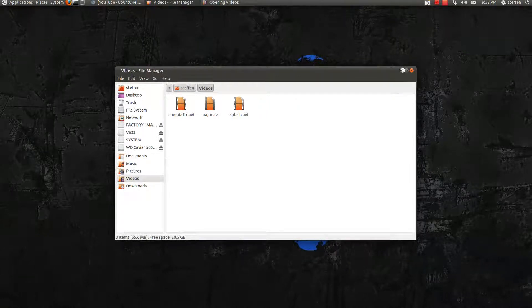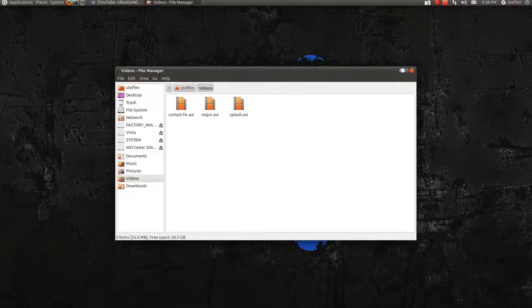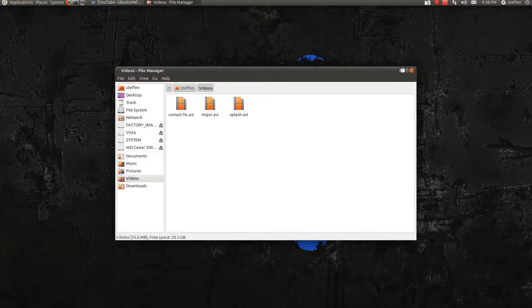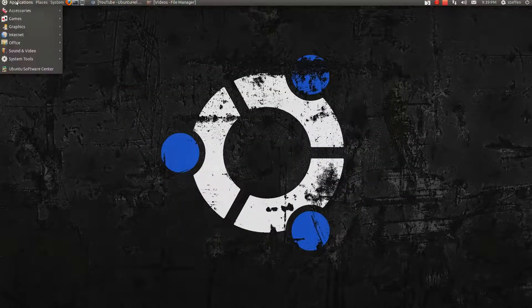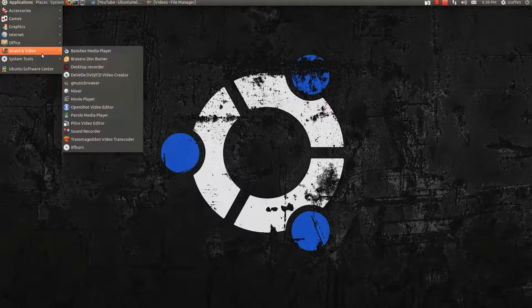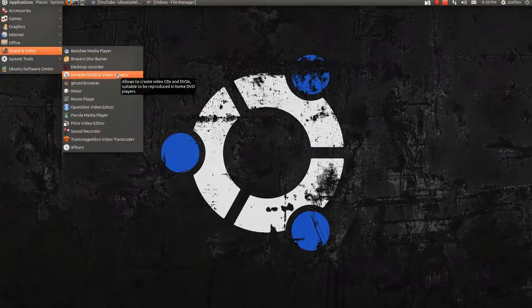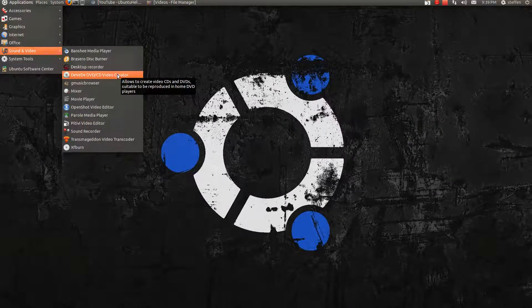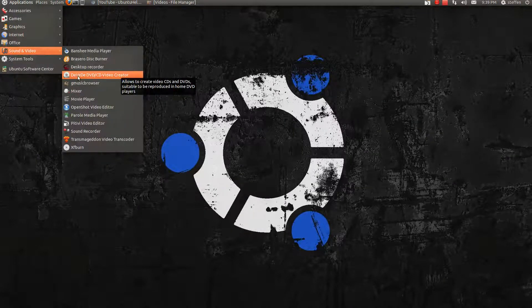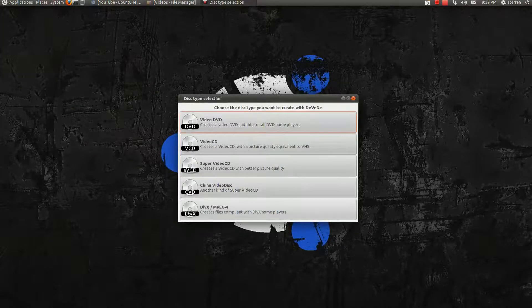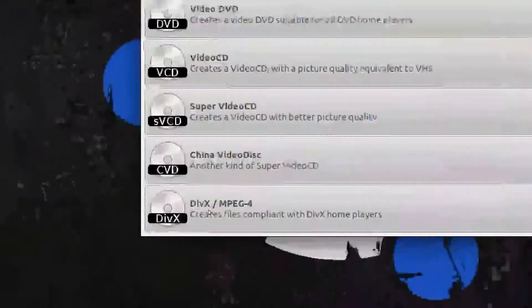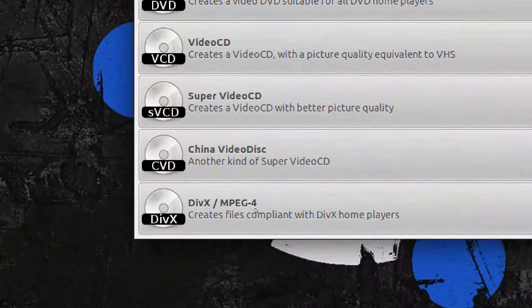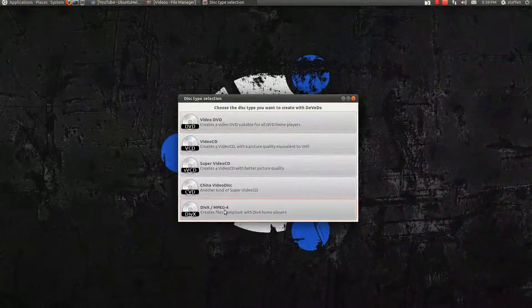What I do now to get the right format. I would go to Sound and video. DVD. Which I download from Ubuntu Software Center. Once again. It's called DVD. I open that. And I choose this. DivX MPEG4. The bottom one.